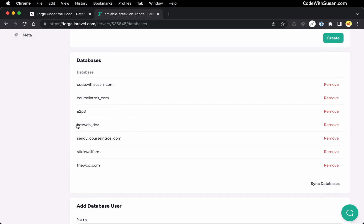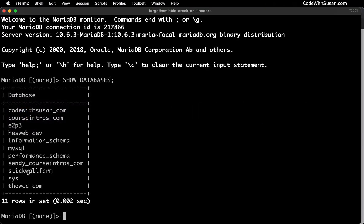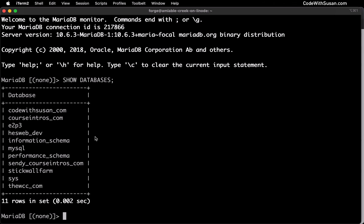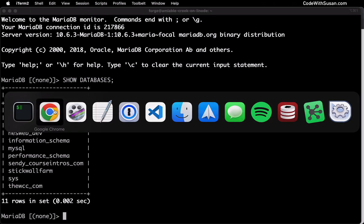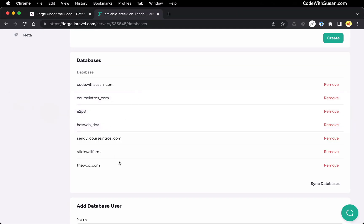One difference you might note is that in this output there are going to be some databases that you don't see in Forge — things like your MySQL database or your system database. These are basically system-level databases. They're not ones that you specifically created, and that's why you don't see them within the Forge interface.